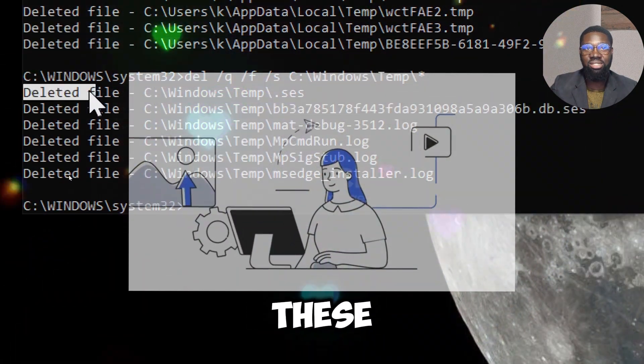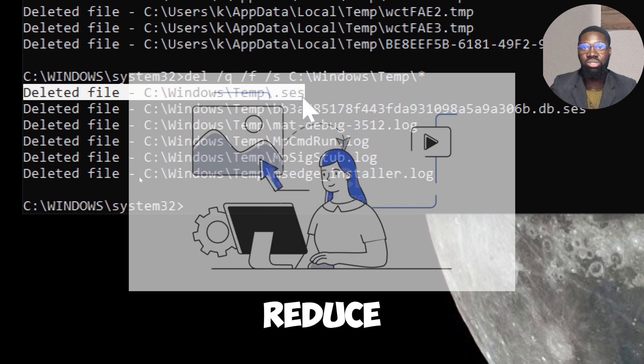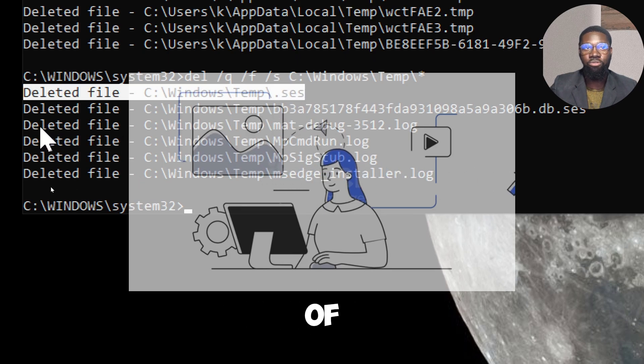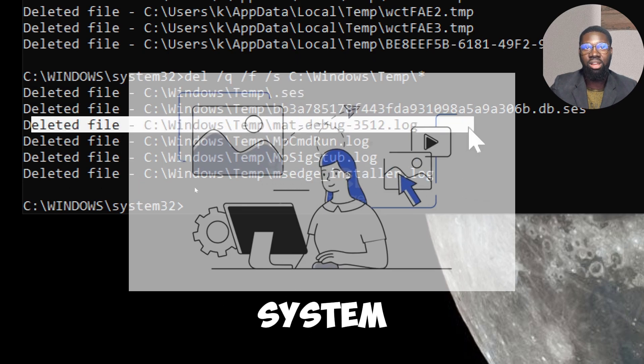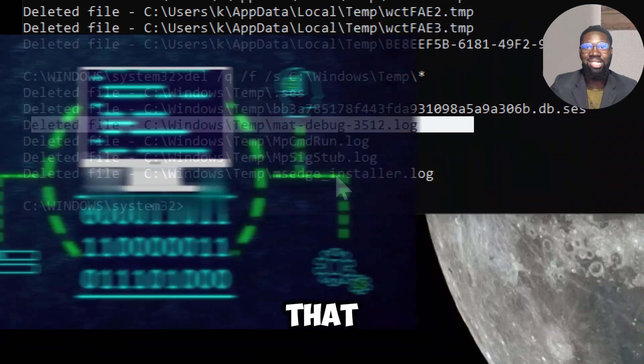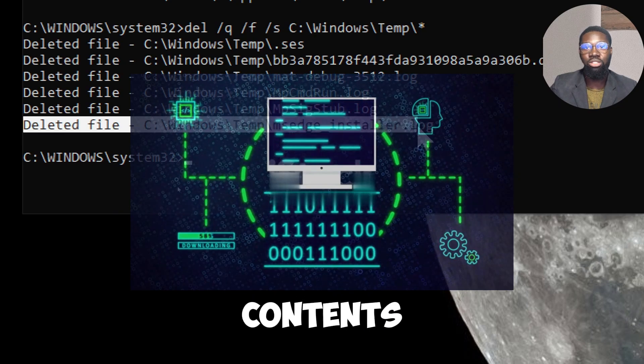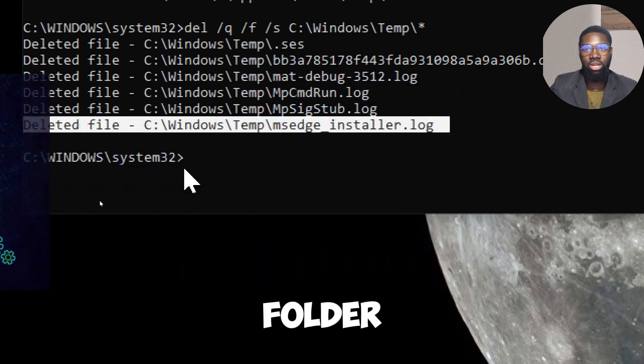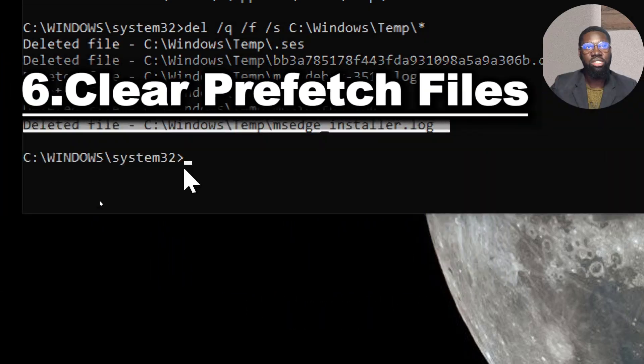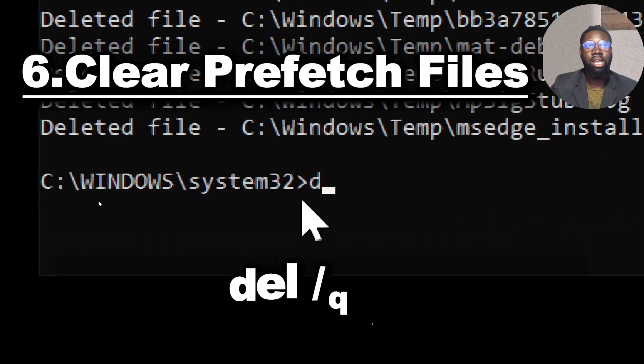Temporary files in this directory can include data about recent system events or operations. By deleting these files, you reduce the visibility of recent system-level activities that might otherwise be inferred from the contents of the temp folder.